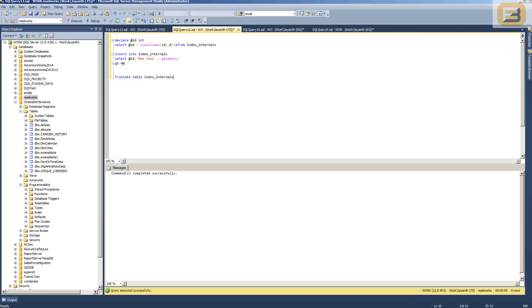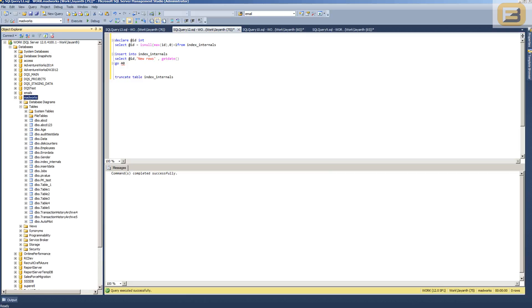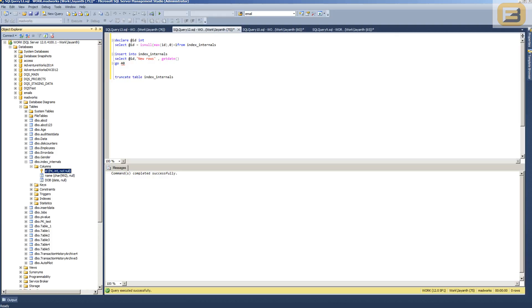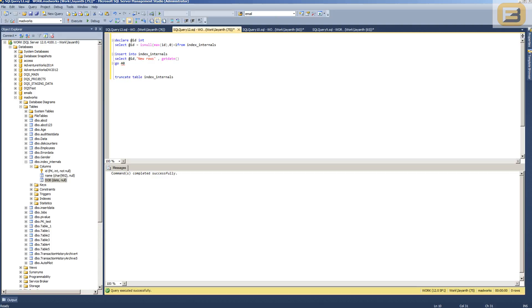For this purpose, I've created a table inside my database called Madworks, which has a database table called index_internals. This table has a primary key which is an integer column, and then I've got a char(992) column which is basically just to fill out the data, and then we've got date_of_birth — this is all just to make sure that the row rounds off to 1000 bytes per row.